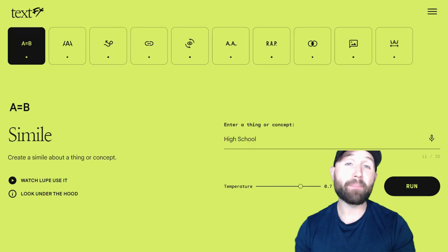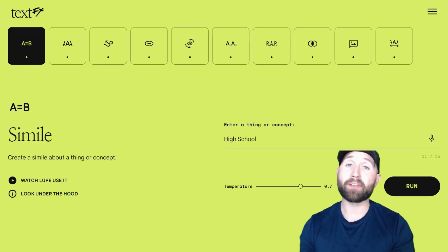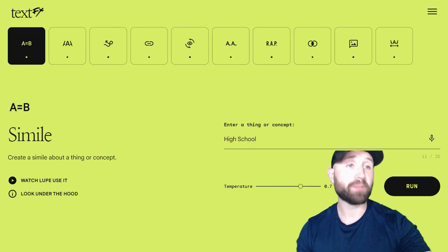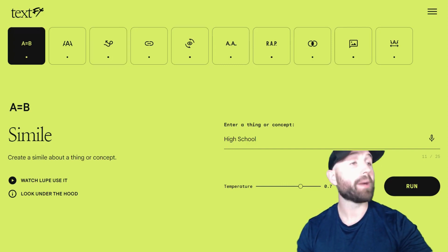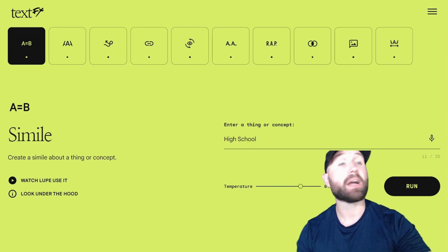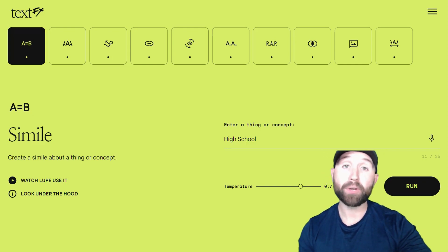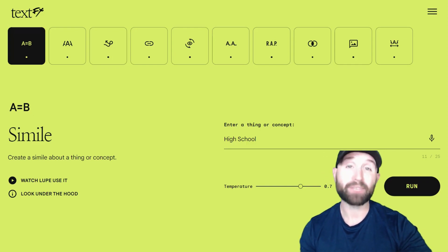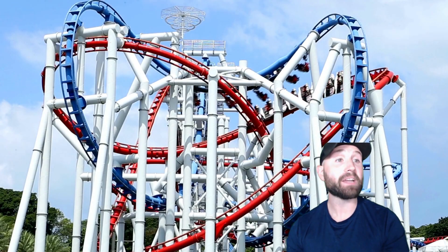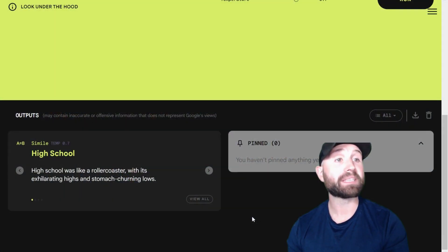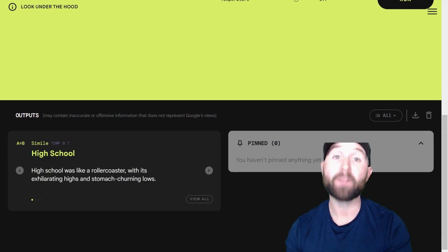The first AI-powered tool we're going to take a look at from TextFX is the Simile tool, which creates a simile about anything or concept we put right here. I'm going to put in High School. The simile it came up with is: High School was like a roller coaster with its exhilarating highs and stomach-turning lows.